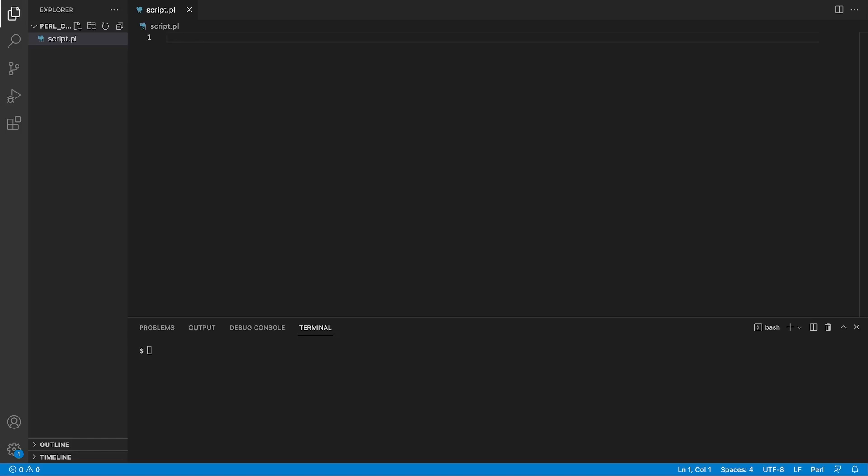The first thing to note is that you end your Perl script files with .pl extension. I will start out by writing the full basic Perl file structure and afterwards we will go into detail of what each line means.